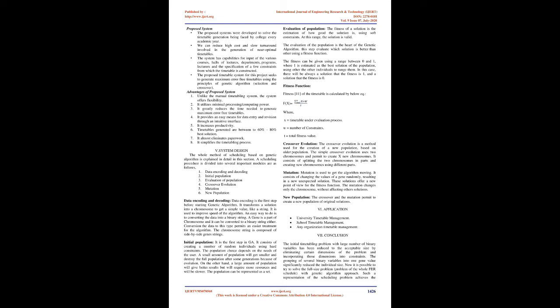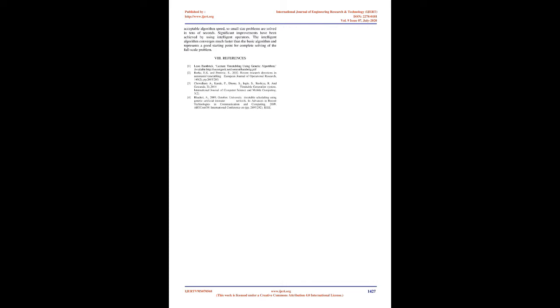It transforms a solution into a chromosome to get a simple value like a string. It is used to improve speed of the algorithm. An easy way to do is to convert the data into a binary string. A gene is a part of chromosome and it can be converted to a binary string either. Conversion of the data to this type permits an easier treatment for the algorithm. The chromosome string is composed of side-by-side gene strings.